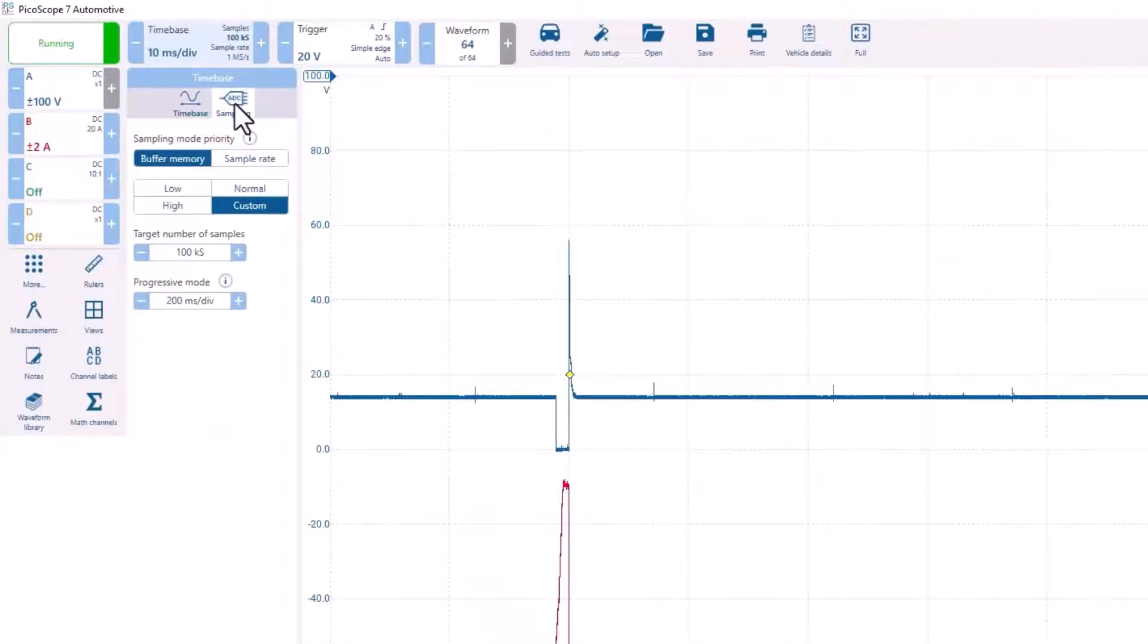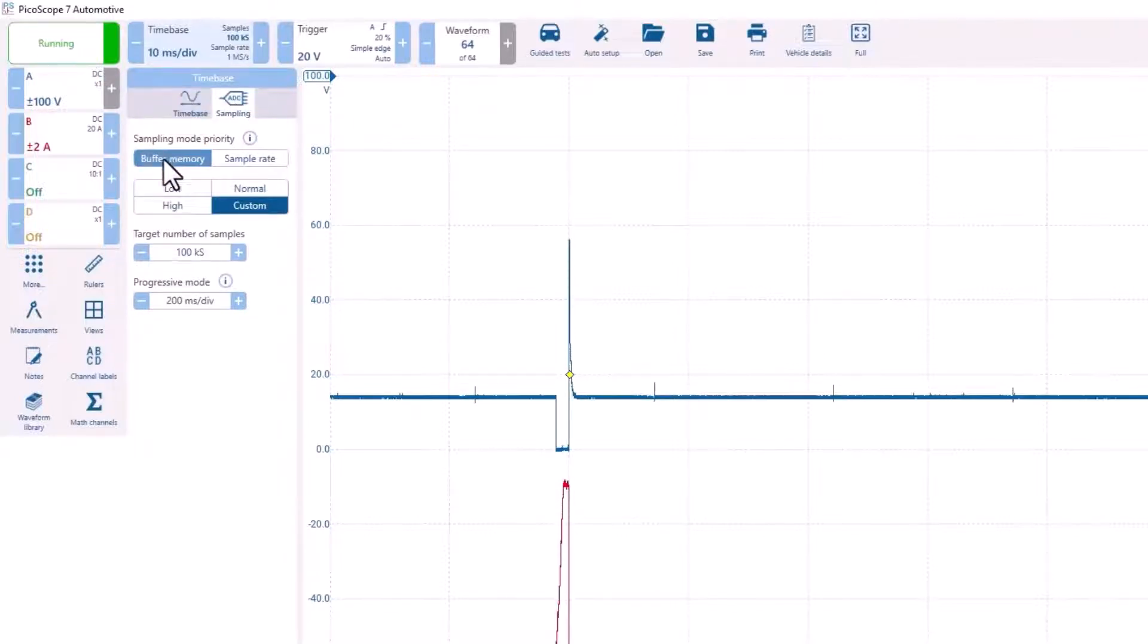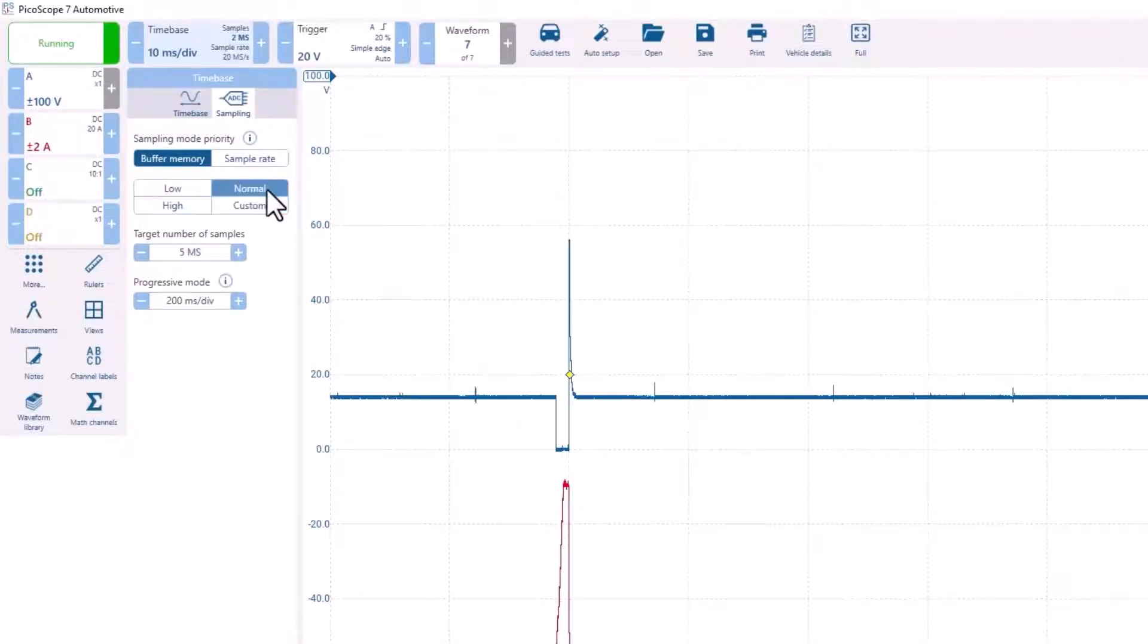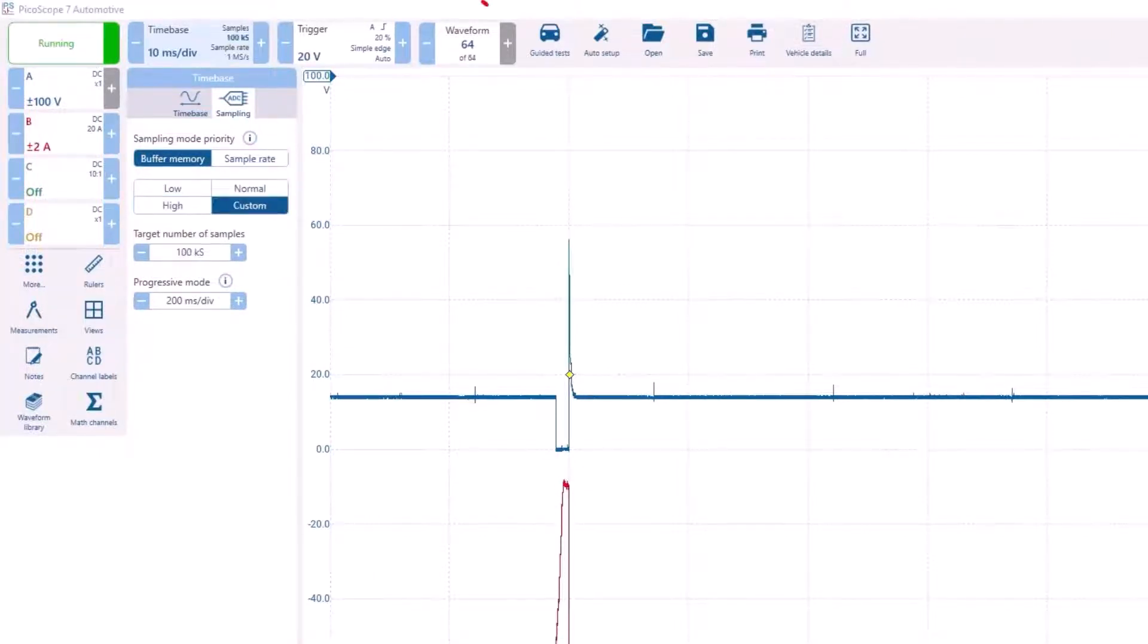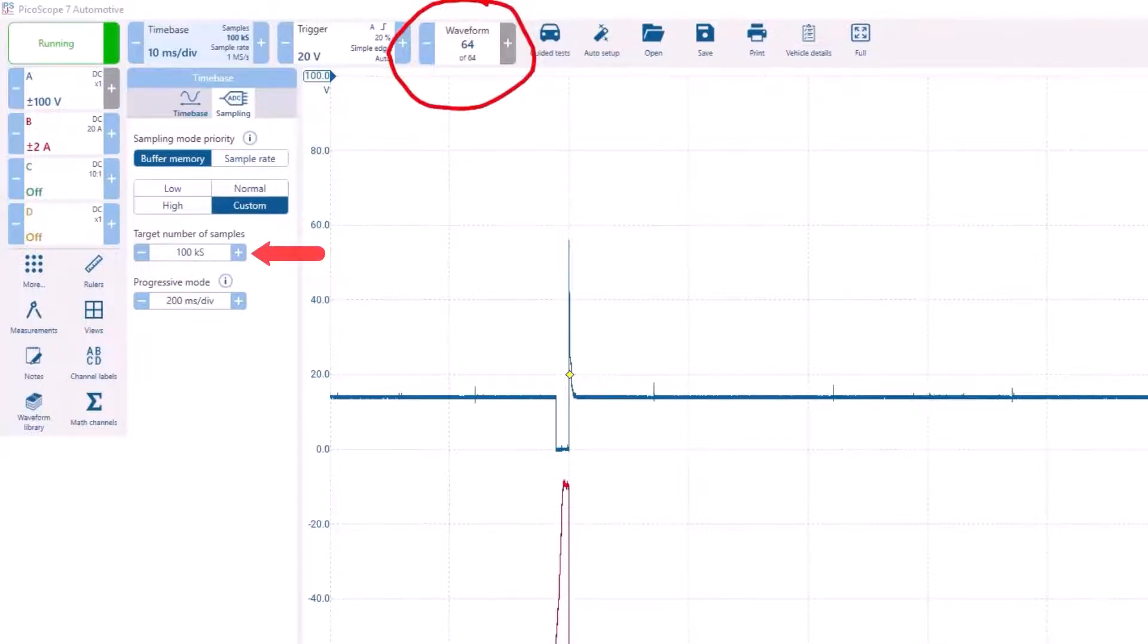Additionally, under the ADC sampling icon, this is where you adjust the buffer memory. This directly impacts the number of waveforms that can be stored. Watch the number of waveforms and the number of samples change when I change from normal to low.